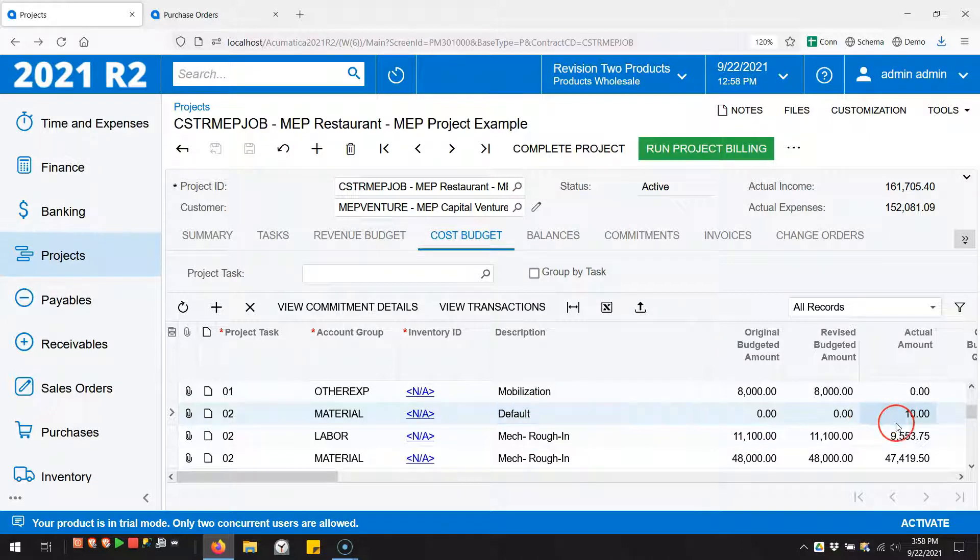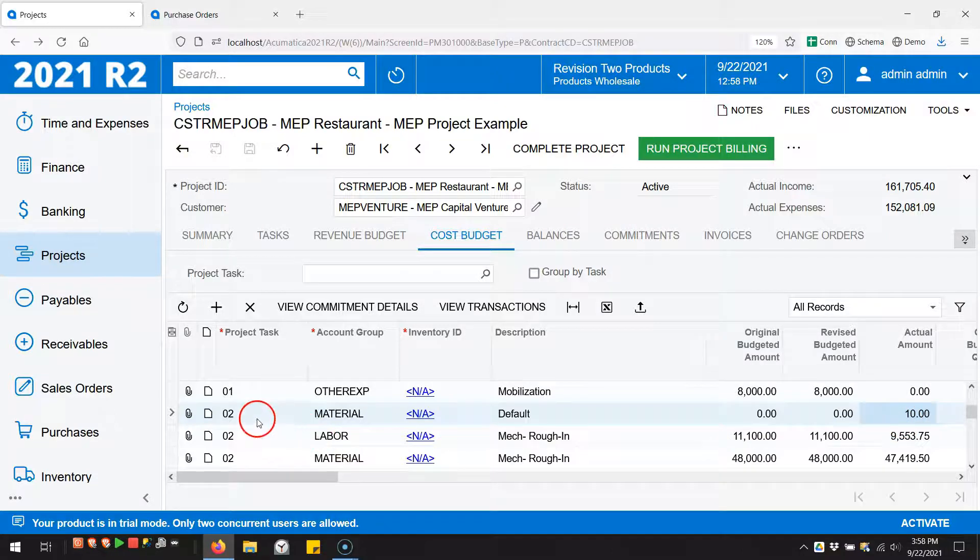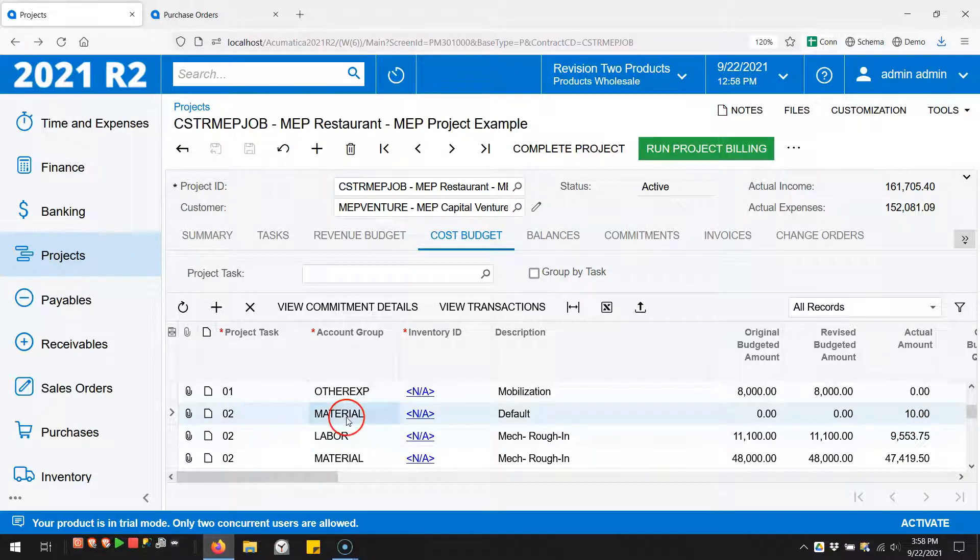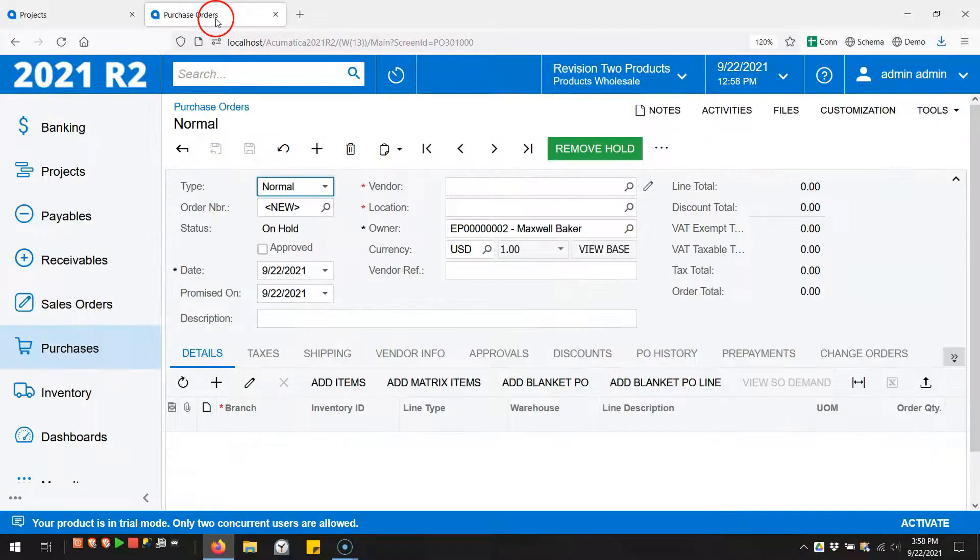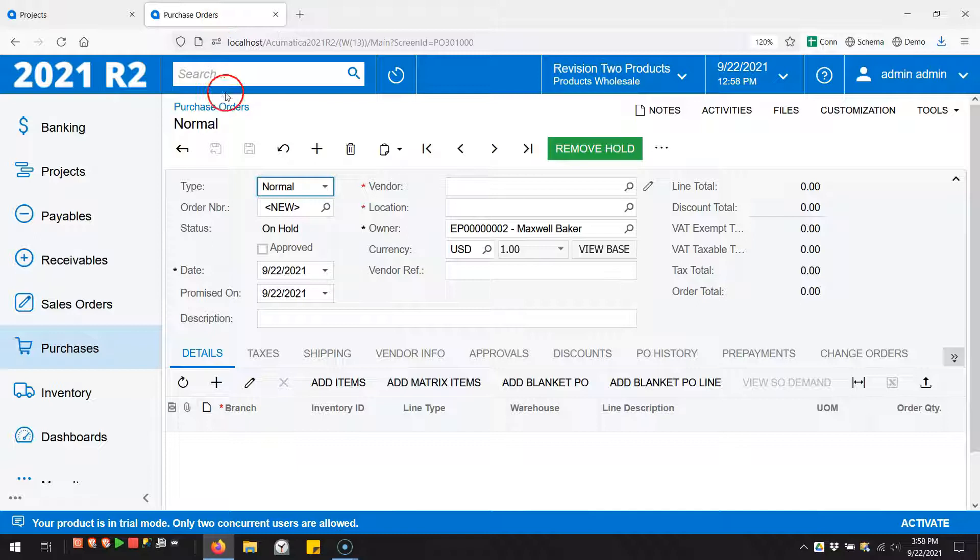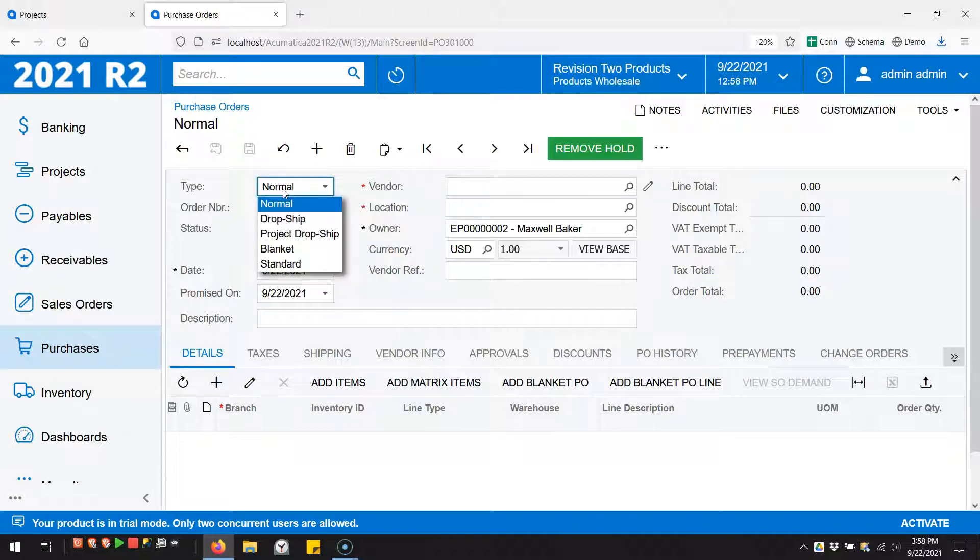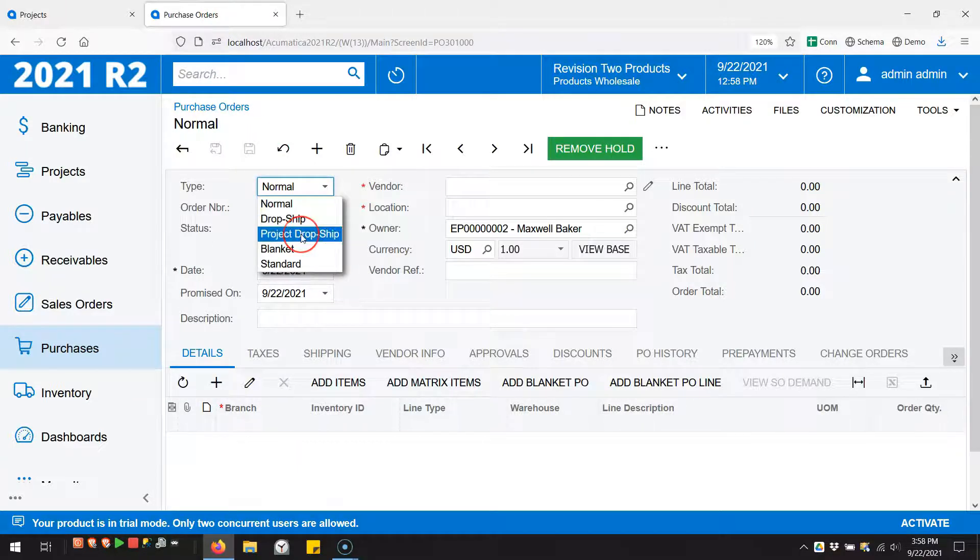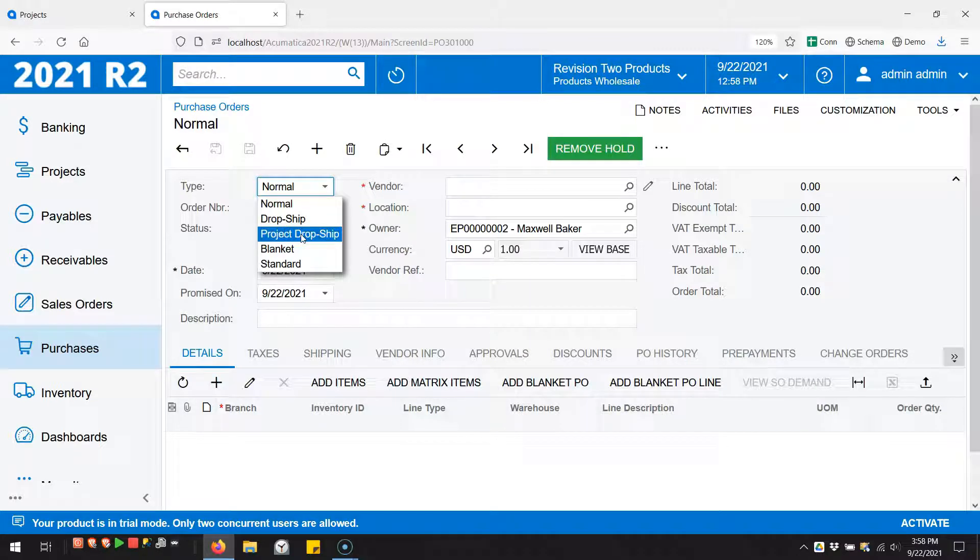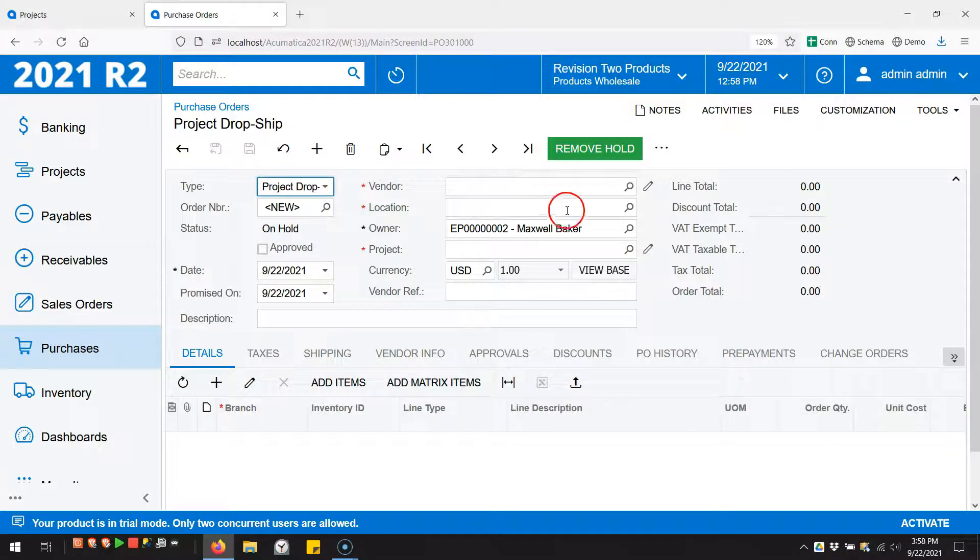You can see right now I've got an actual amount of ten dollars on this line for project task two and account group material - ten dollars. So let's go over to the purchase order screen. And this is what's new in 2021 R2: this project dropship type. This did not exist before 2021 R2.